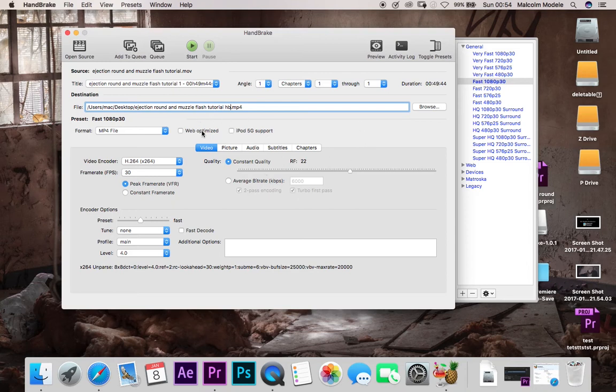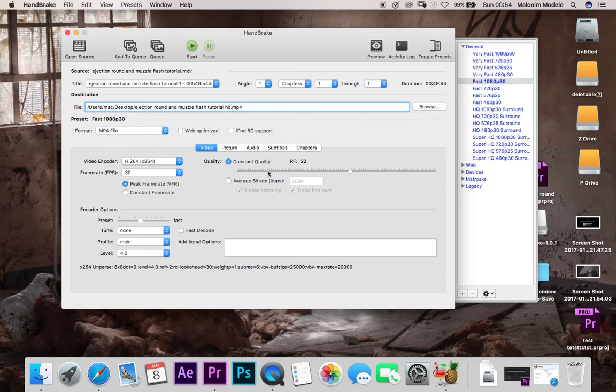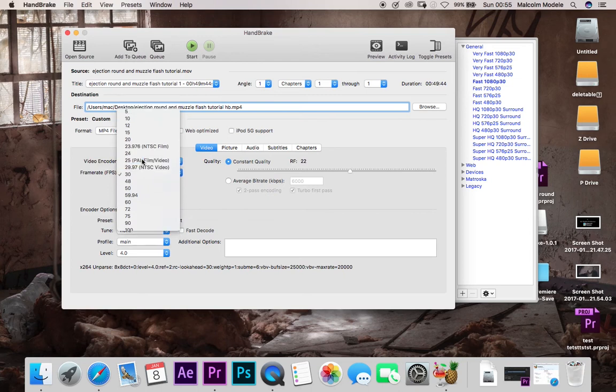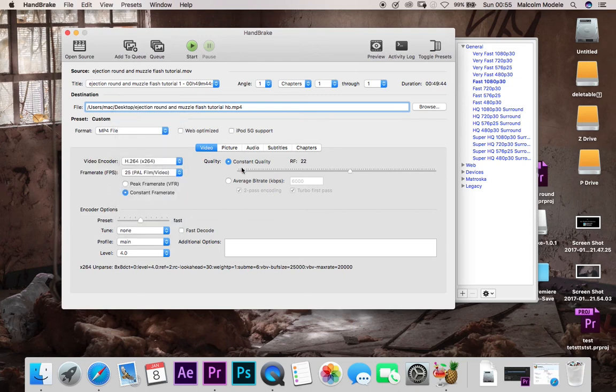All we want to do guys is we want to just alter our settings slightly. So over here is our video encoder. We do want it H.264 high definition, constant quality. Frame rates per second, at the moment it's at peak frame rate and we don't want that. We want a constant frame rate, so I'm going to change that to constant frame rate and I'm going to change it down to 25 frames a second.